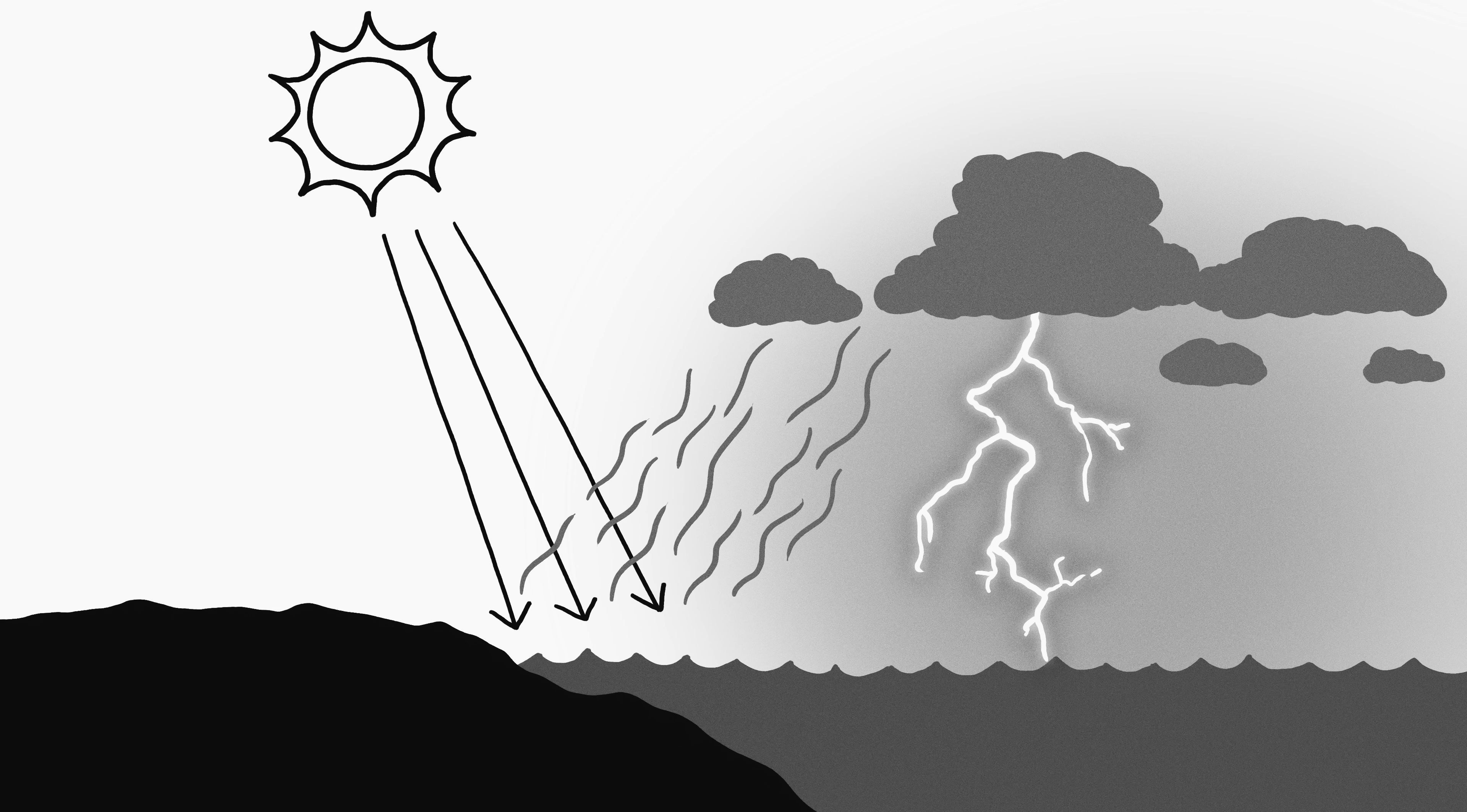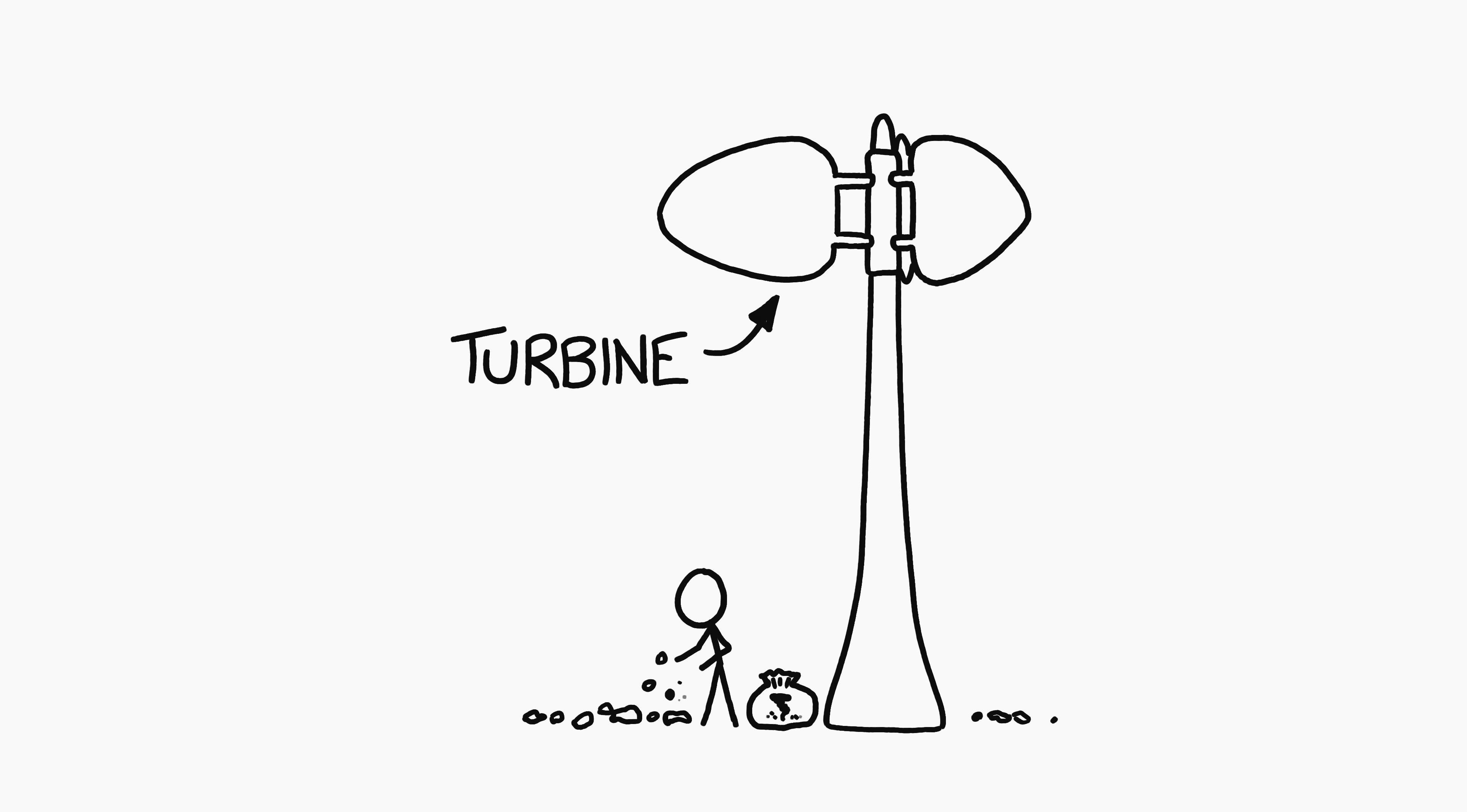Generating power from lightning is kind of like building a wind turbine powered by tornadoes. Impractical. Although that would also be very cool.